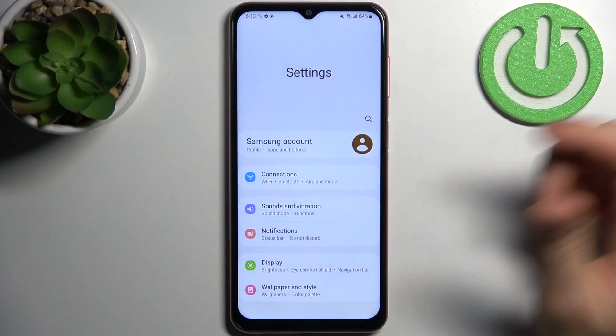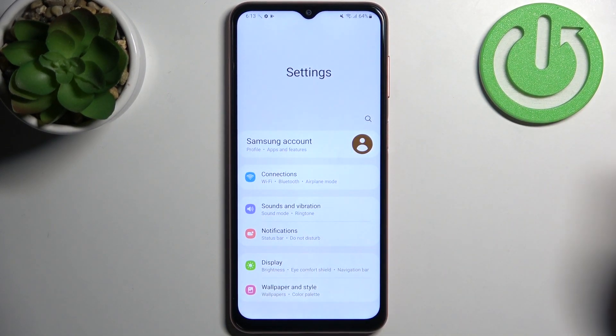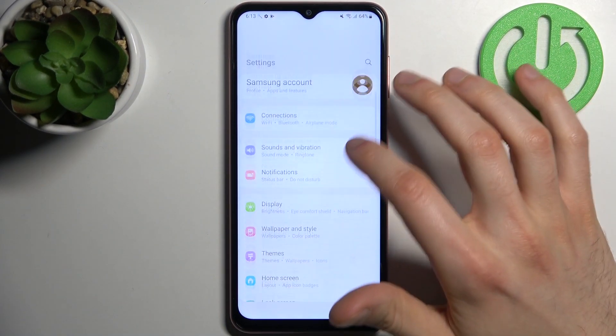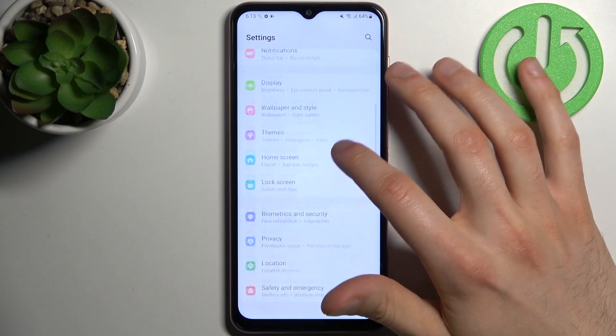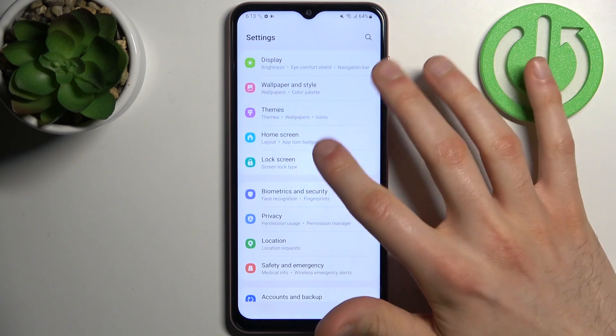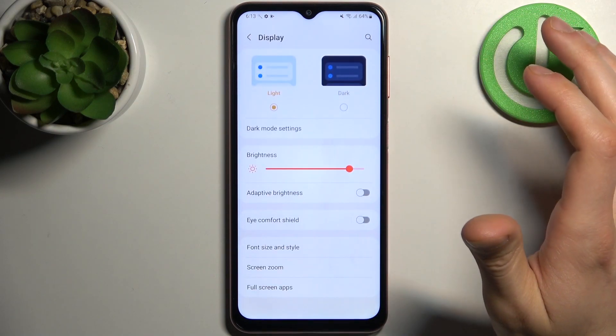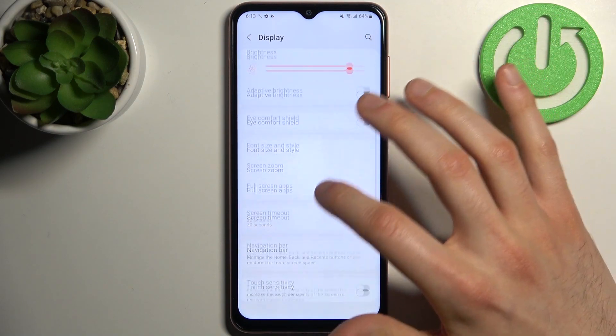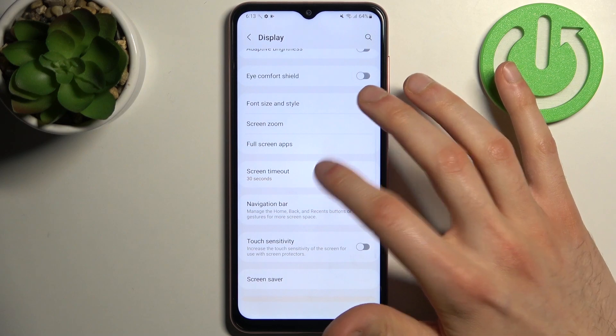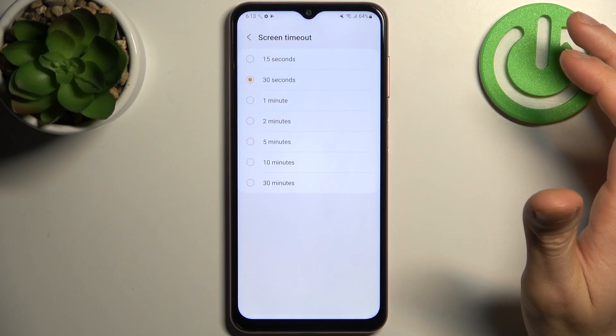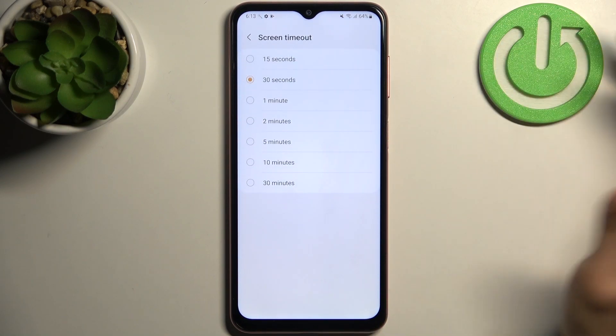So firstly you have to open Settings, then you have to go to the Display section, then go to Screen Timeout.